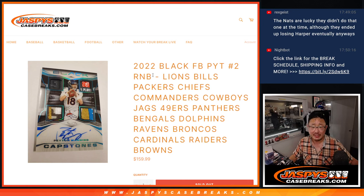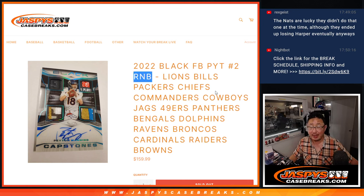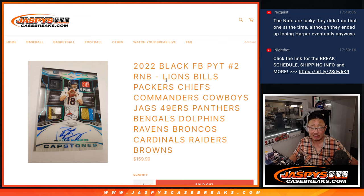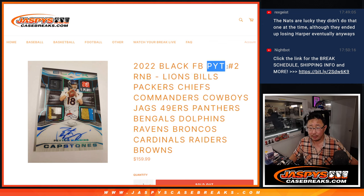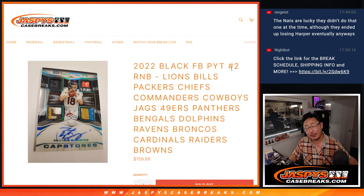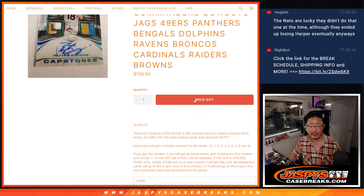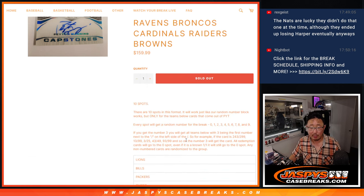Hi everybody, Joe for Jaspi's CaseBreaks.com coming at you with a big random number block randomizer featuring a ton of teams here. And that unlocks Pick Your Team 2. That's coming up in the next video. That's how it works.